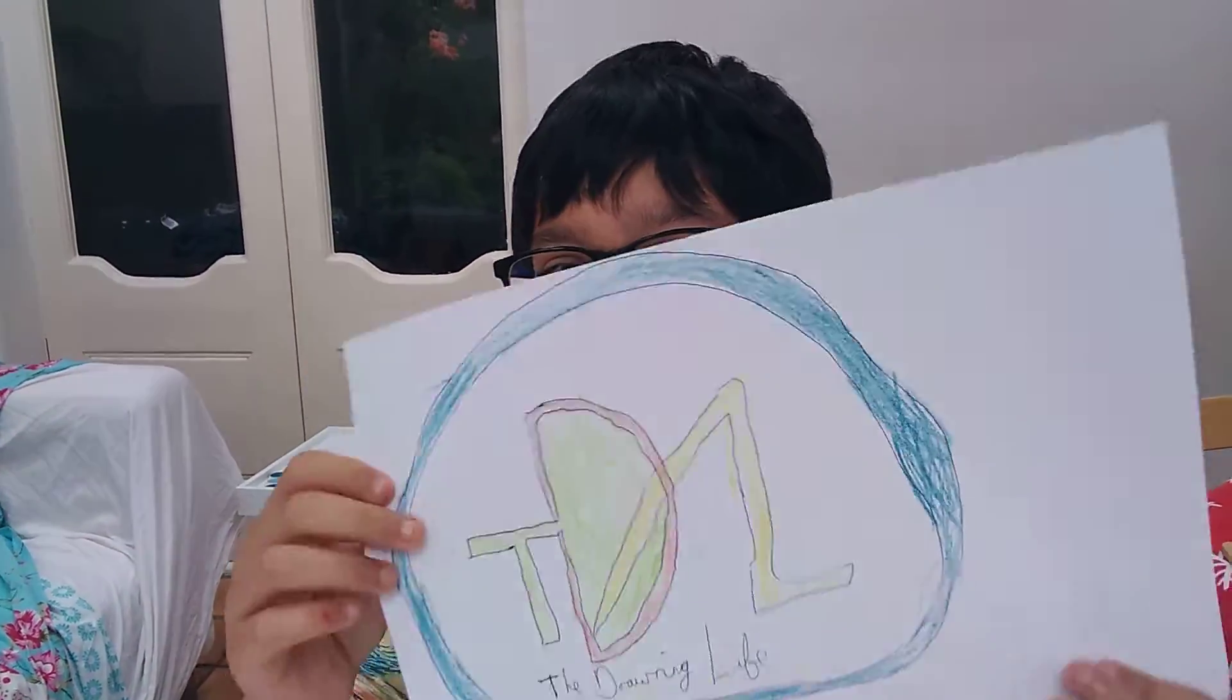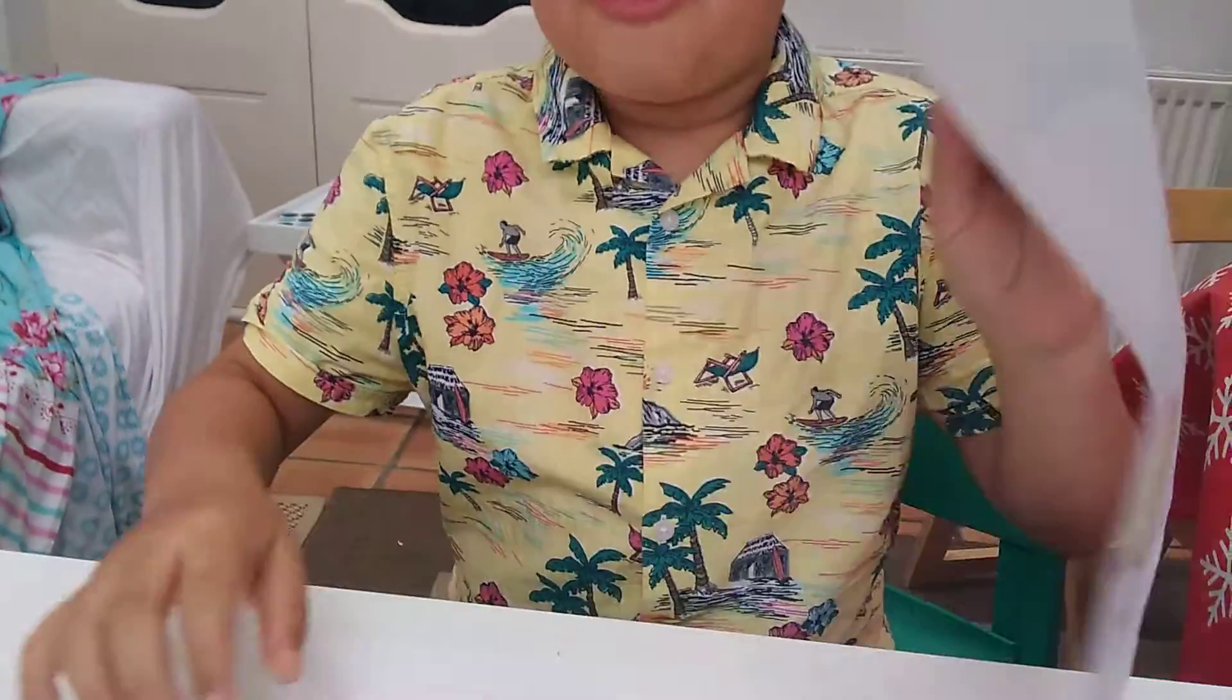Hello friends, welcome to our first ever The Drawing Life video. Today we will be doing, as a celebration for the big Euro 2020 final, our country England versus Italy.